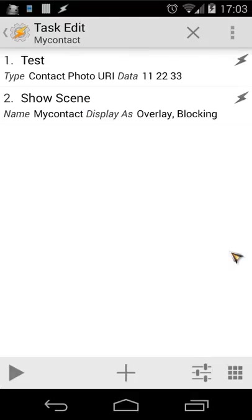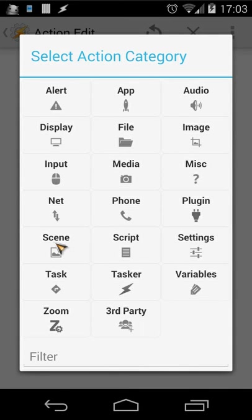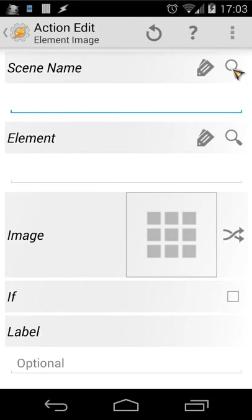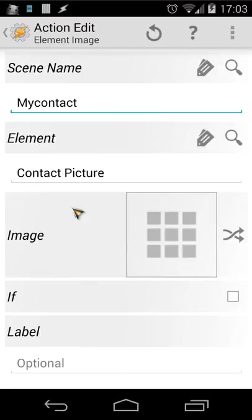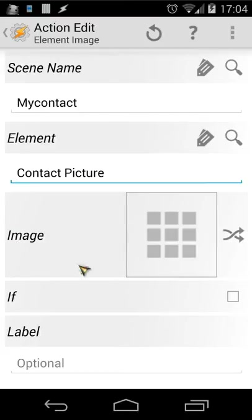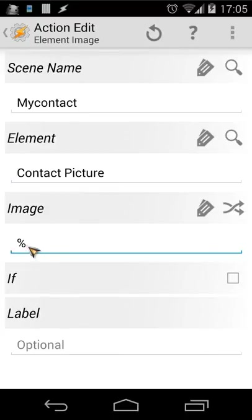So the first action gets our picture from the contact, the second shows the scene. Now we need to change the image inside our scene. Click the plus button, go to 'Scene' again, then choose 'Element Image'. Select our scene name — 'My Contact' — and the element 'contact picture'. Click the double arrows to set the image source to a variable, and our variable is 'my contact pic'.